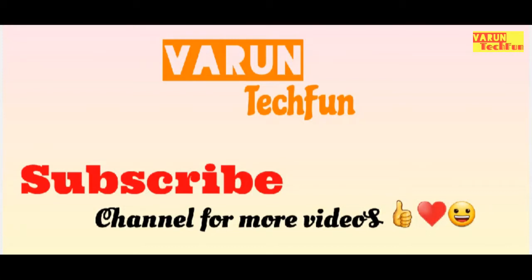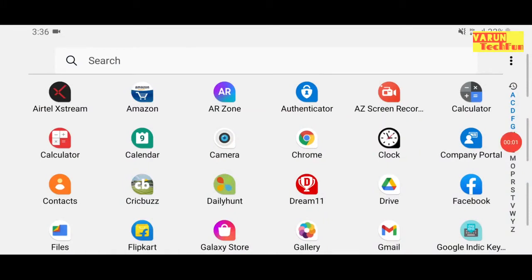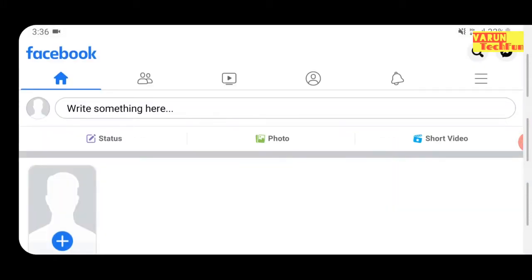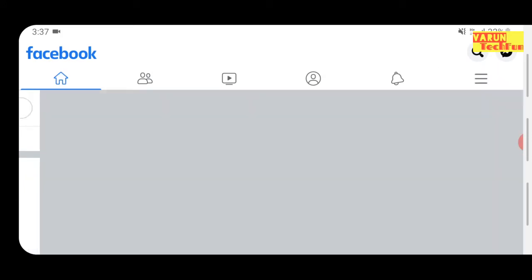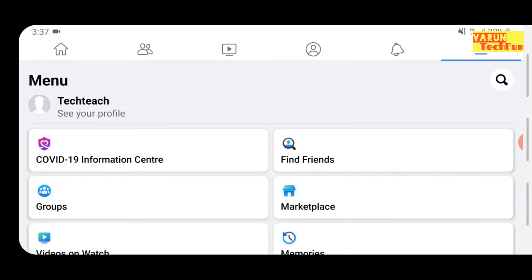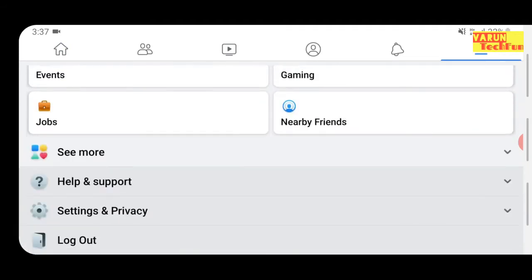Hi friends, you are watching Warren Tech Fun. Today I will show how to delete a Facebook account using your mobile. First, open the Facebook app on your mobile, then click on the menu option, which is available at the top right side of your Facebook app. Click on that and then scroll down the page.